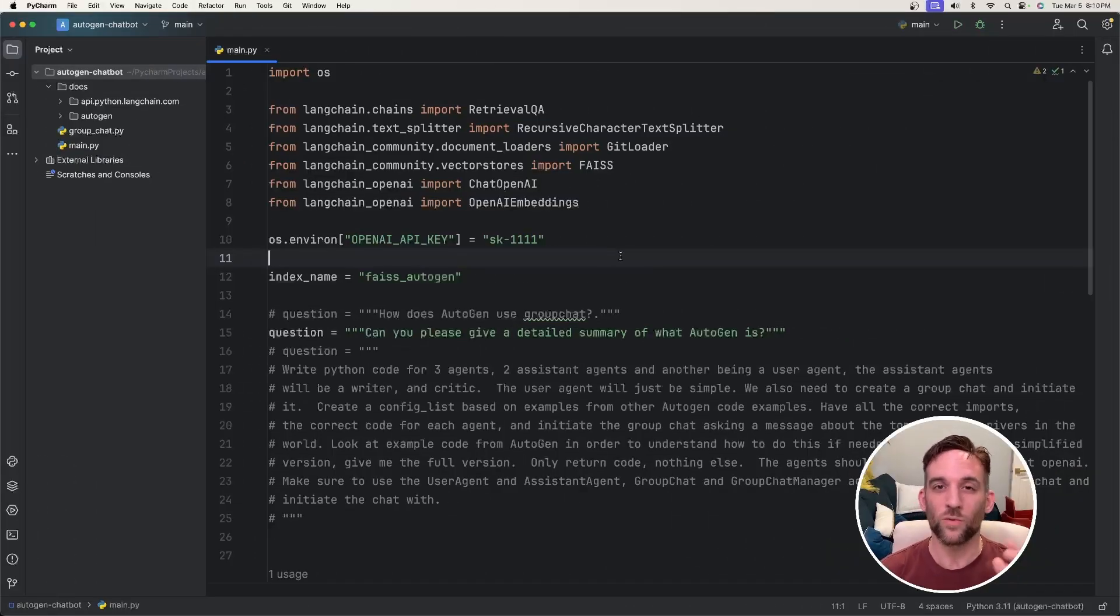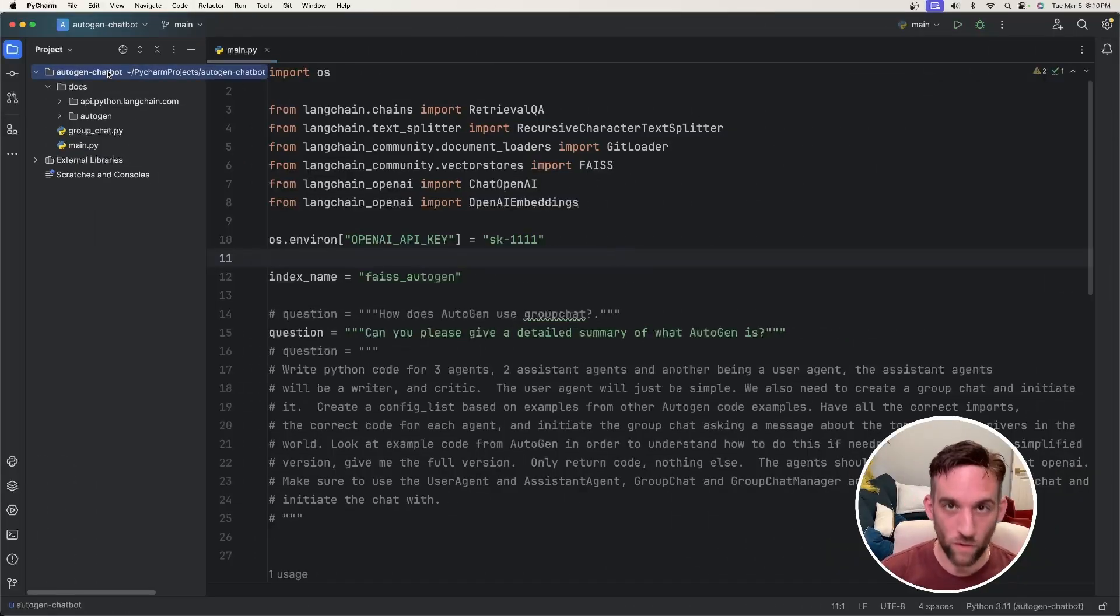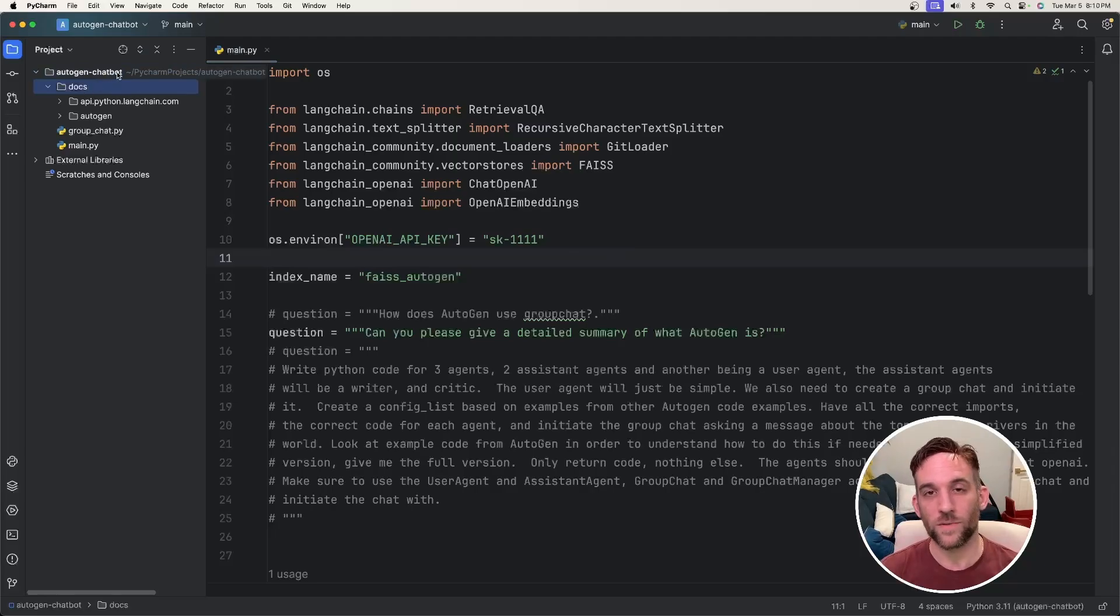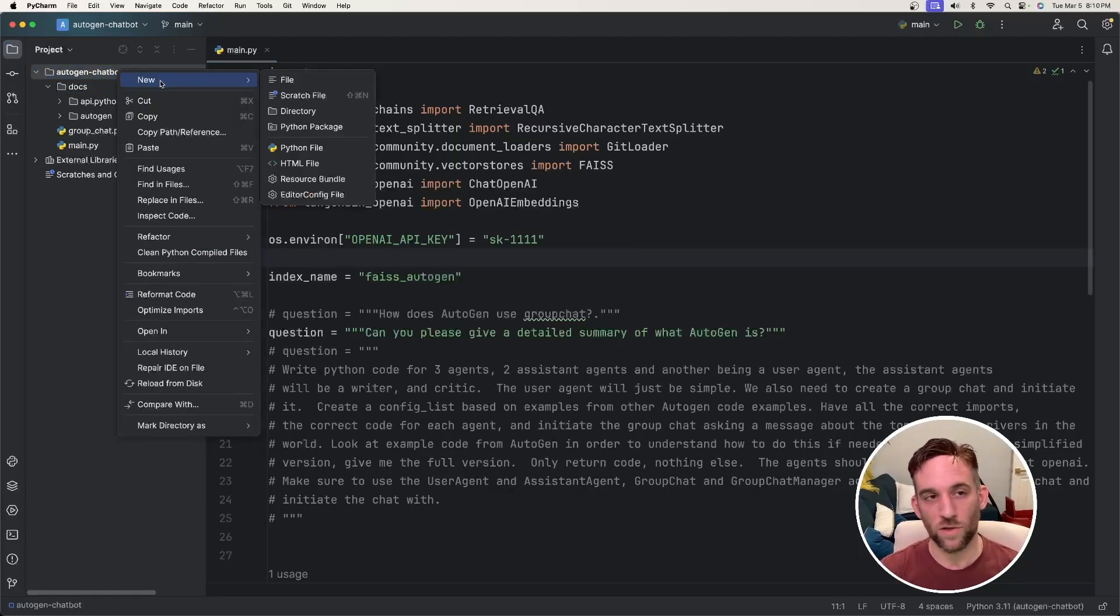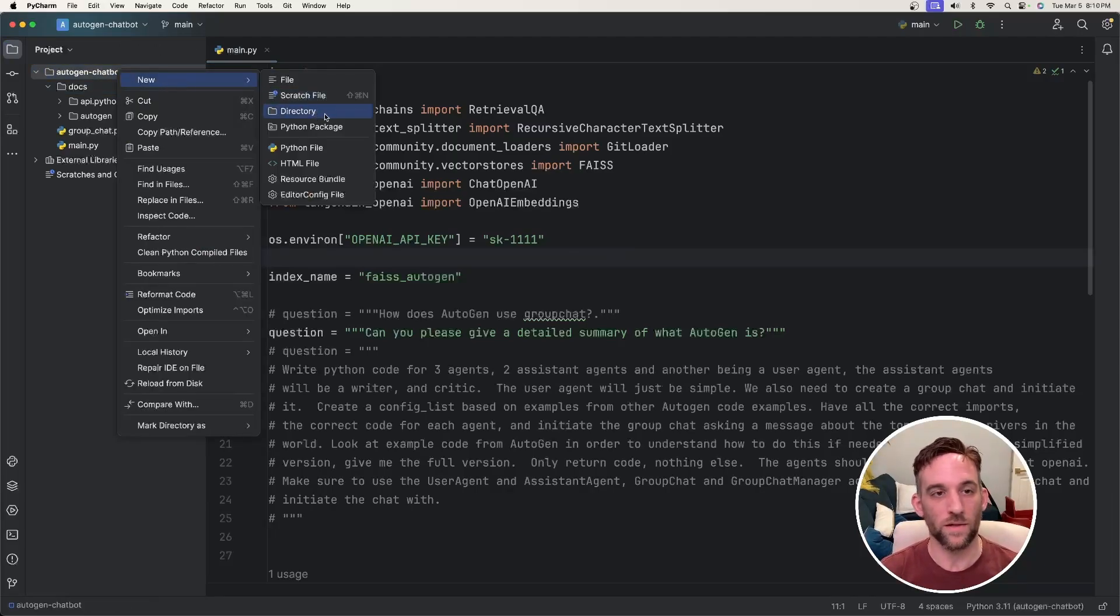So the first thing we need to do is create a new project. Once you've created that, create another directory called docs. You can just right-click your project, go to new, and then directory, and then call it docs.